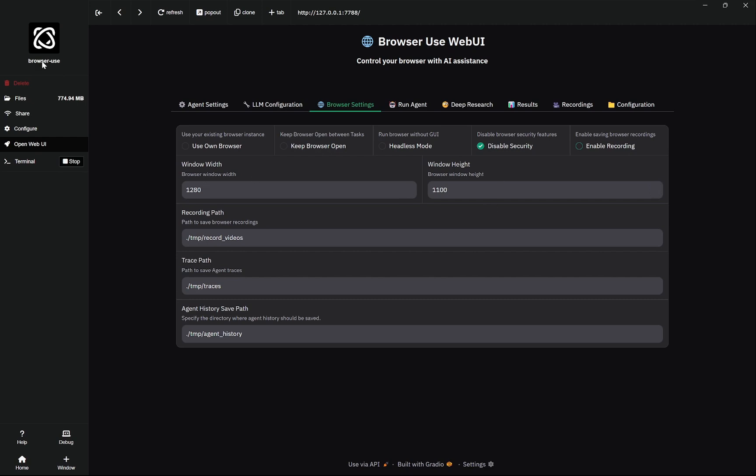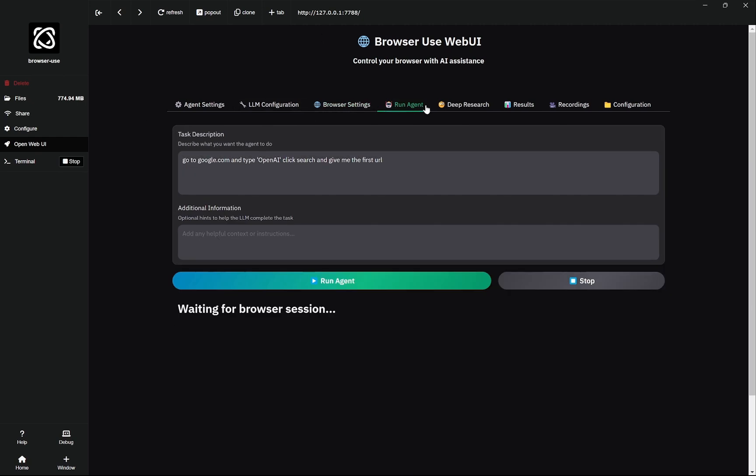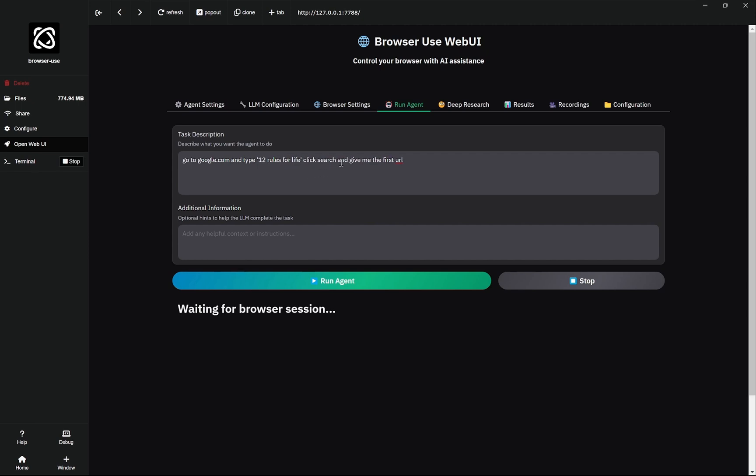In the Run Agent, you can see this is the instruction and here you can put some kind of hints or context that you want. So firstly what I would do is that I would say go to google.com and type - and I will change it here - I will say 12 Rules for Life. This is the name of a book.